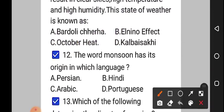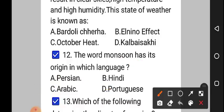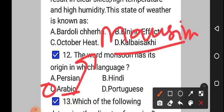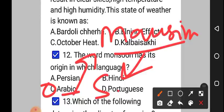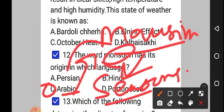Question number 12: the word 'monsoon' has its origin in which language? Option A: Persian, option B: Hindi, option C: Arabic, option D: Portuguese. The correct answer to question number 12 is option C, that is Arabic. The original word is 'mausim', which is an Arabic word, and the meaning of this word is 'seasons'. From this 'mausim', the word 'monsoon' is derived.